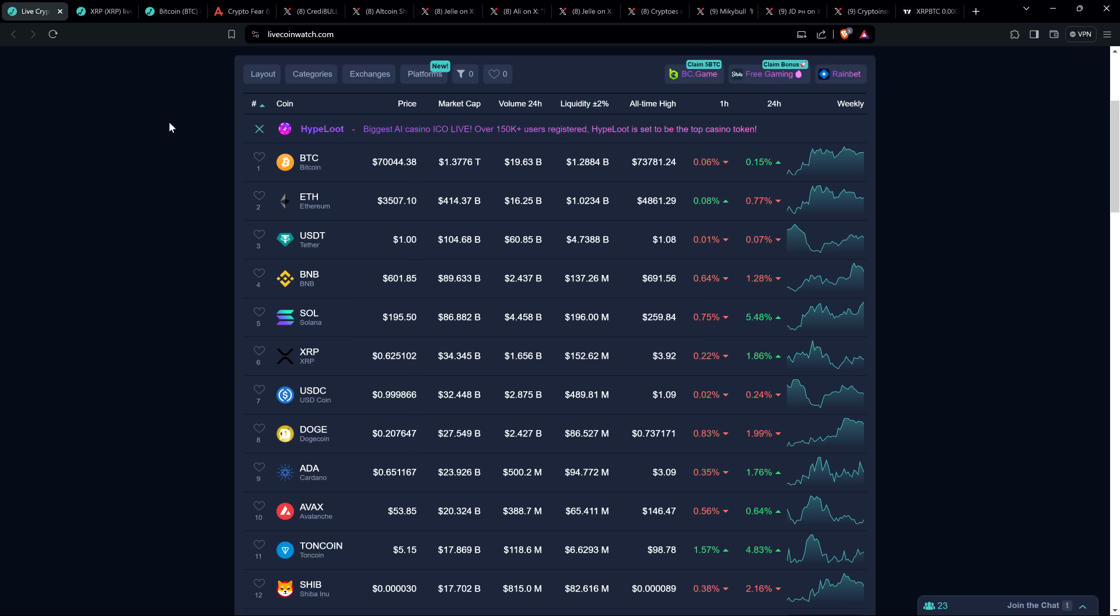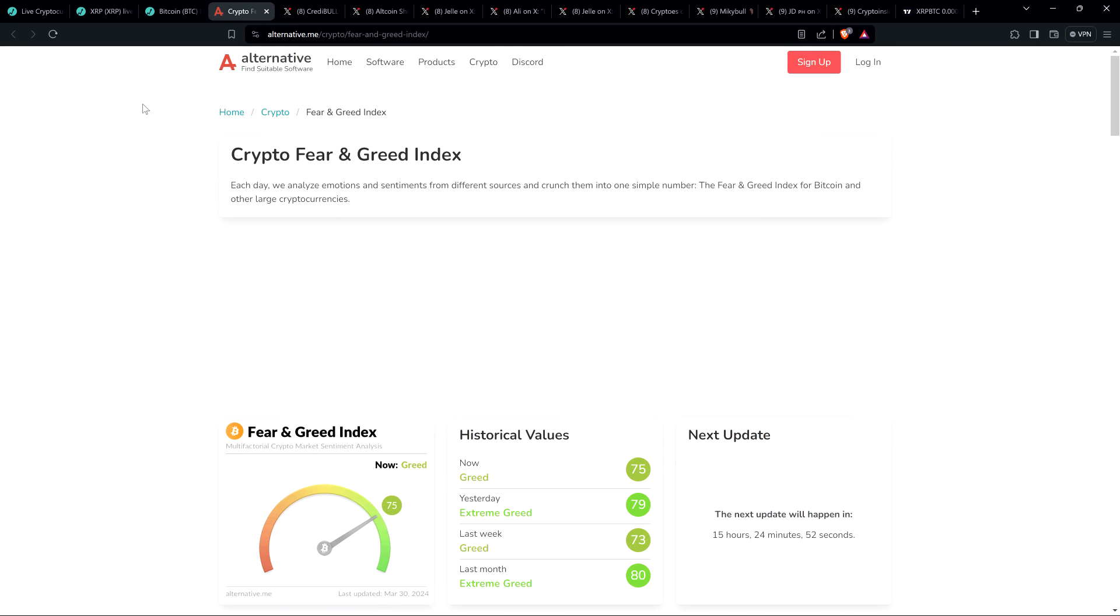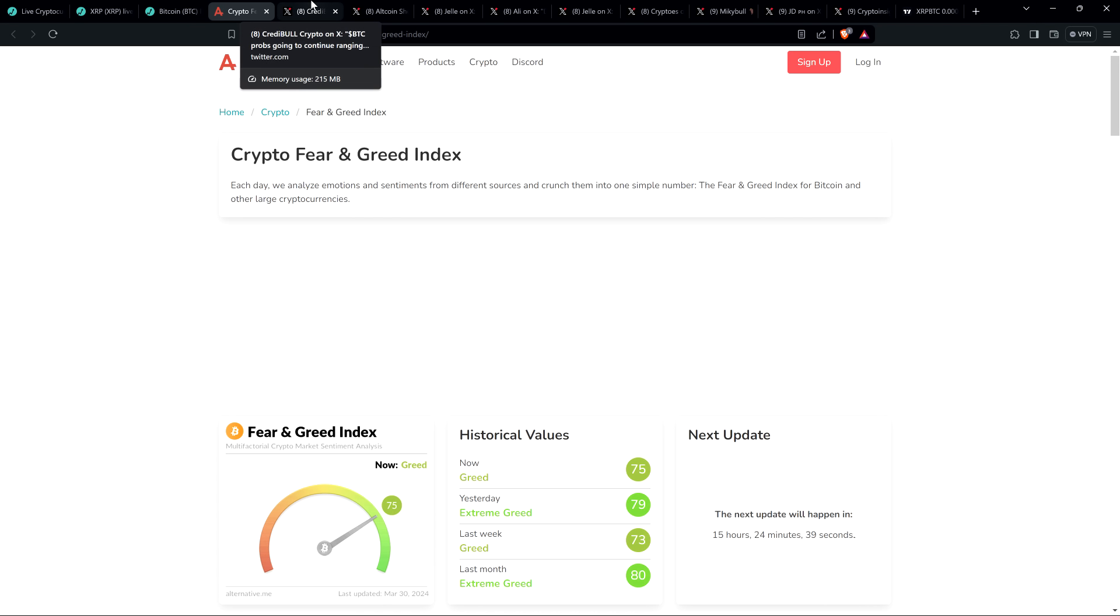XRP, 62.5 cents. Bitcoin just a hair over $70,000. A lot of sideways stuff over the last few days, but people still feel pretty greedy on the whole. Here's the crypto fear and greed index at 75 out of 100. So not extreme greed, but good old-fashioned regular greed.